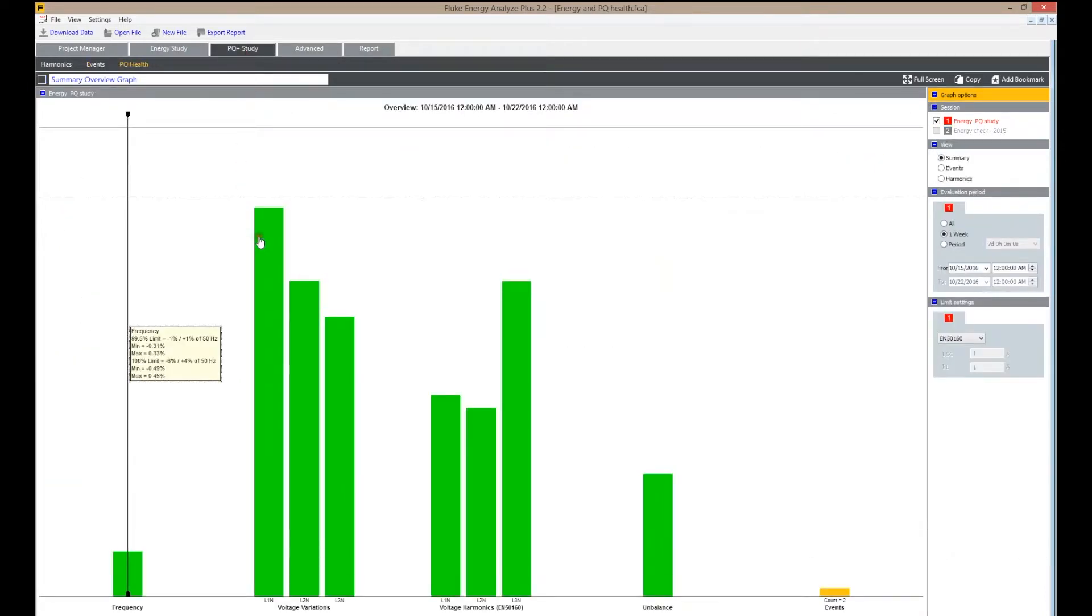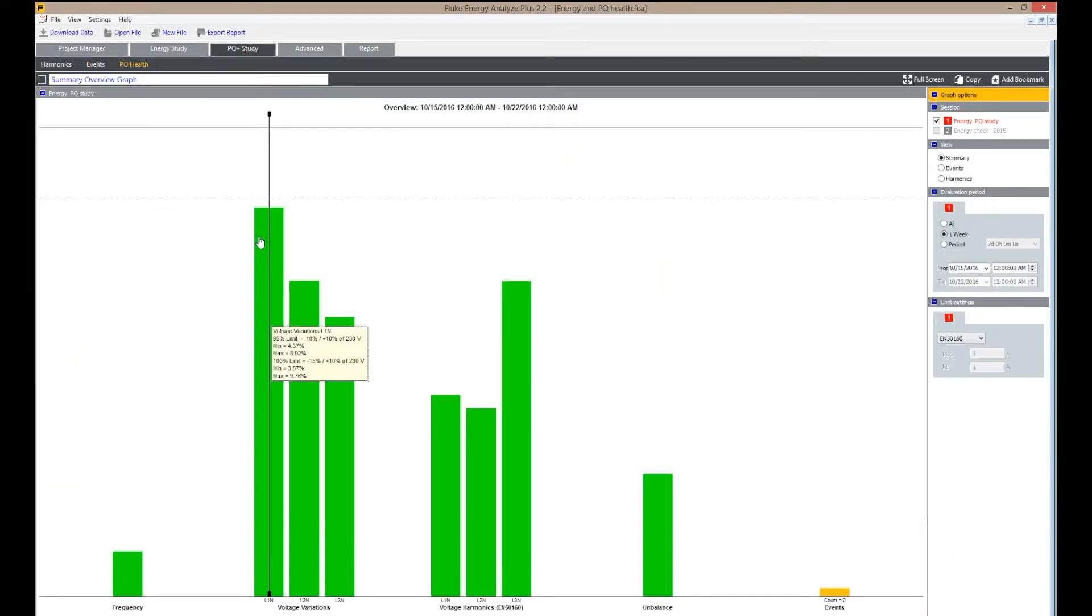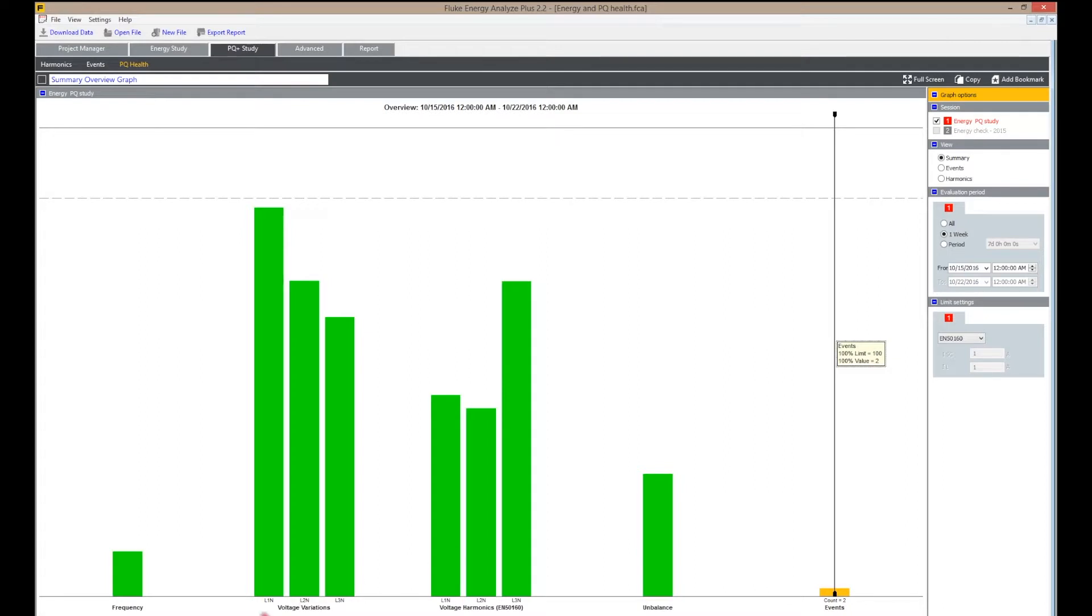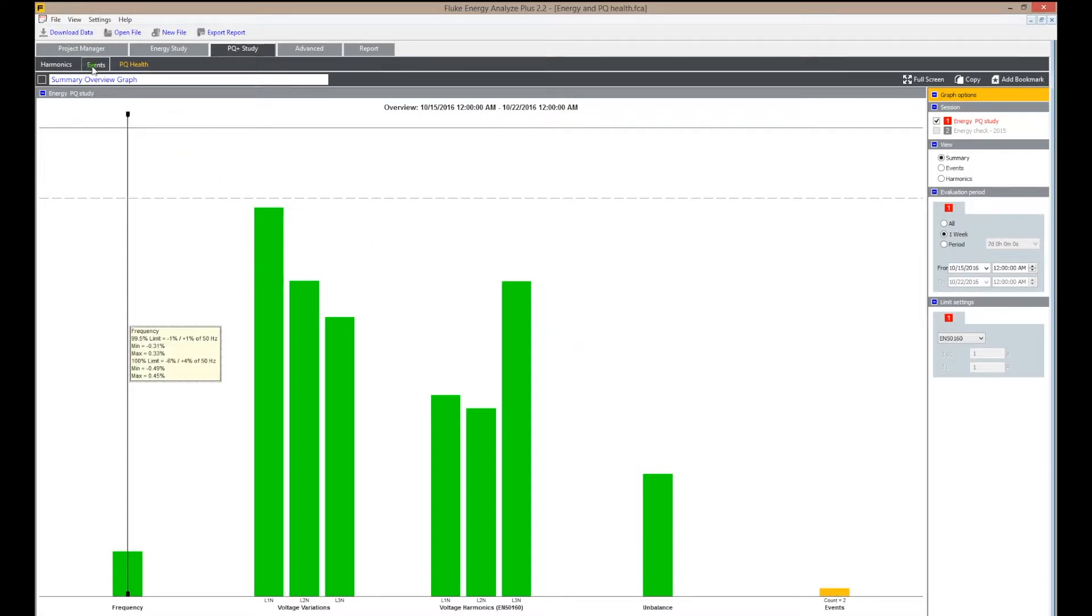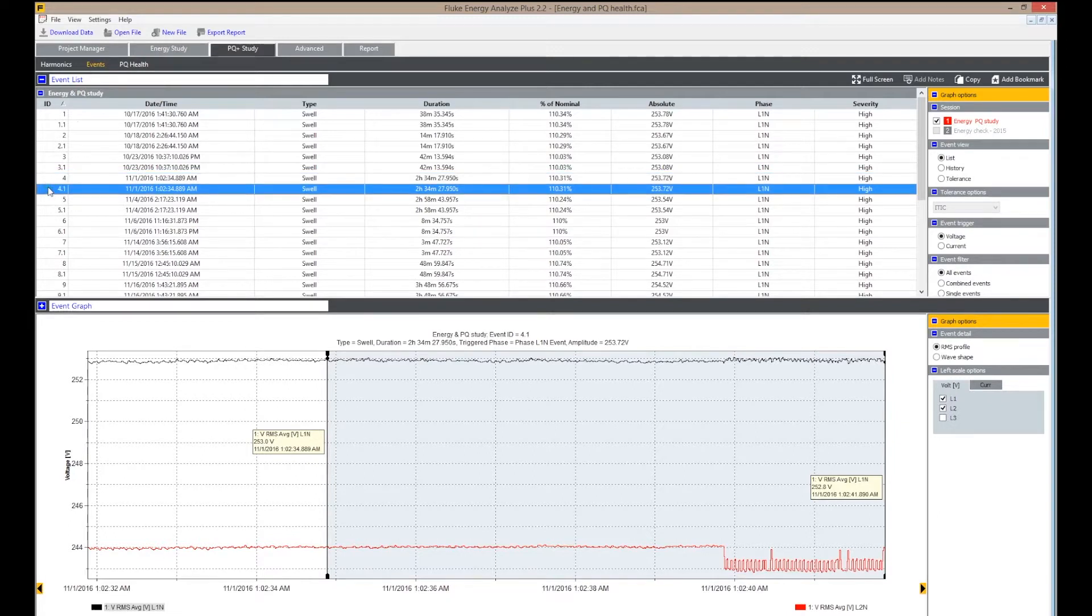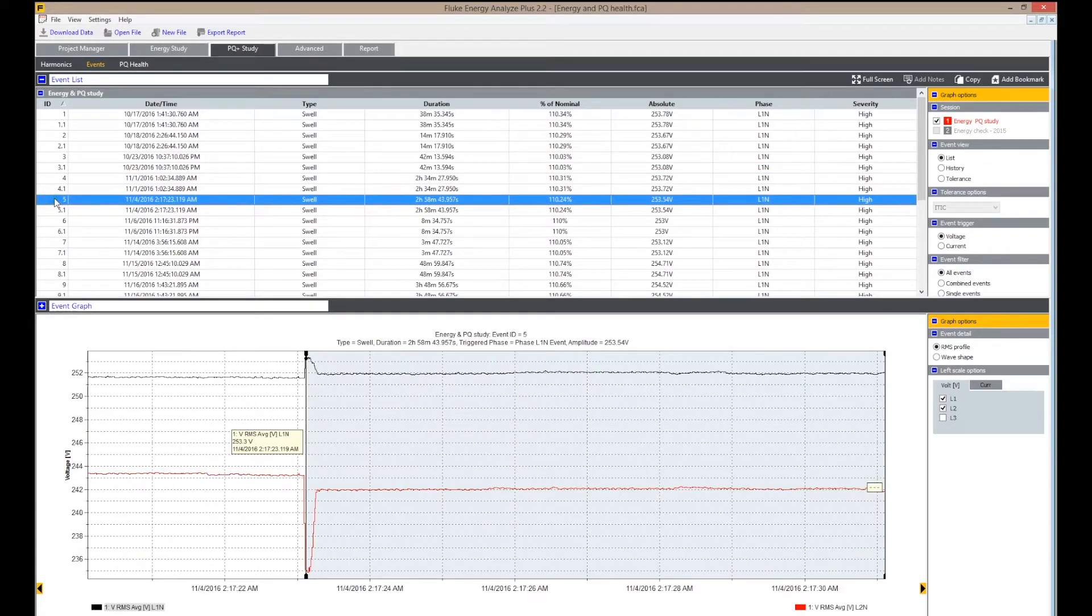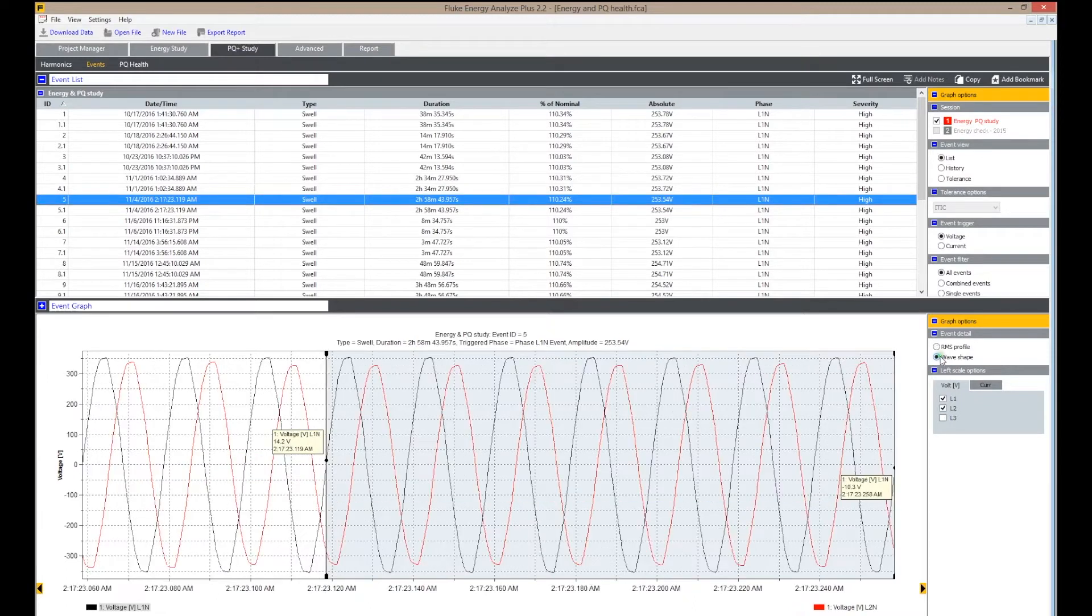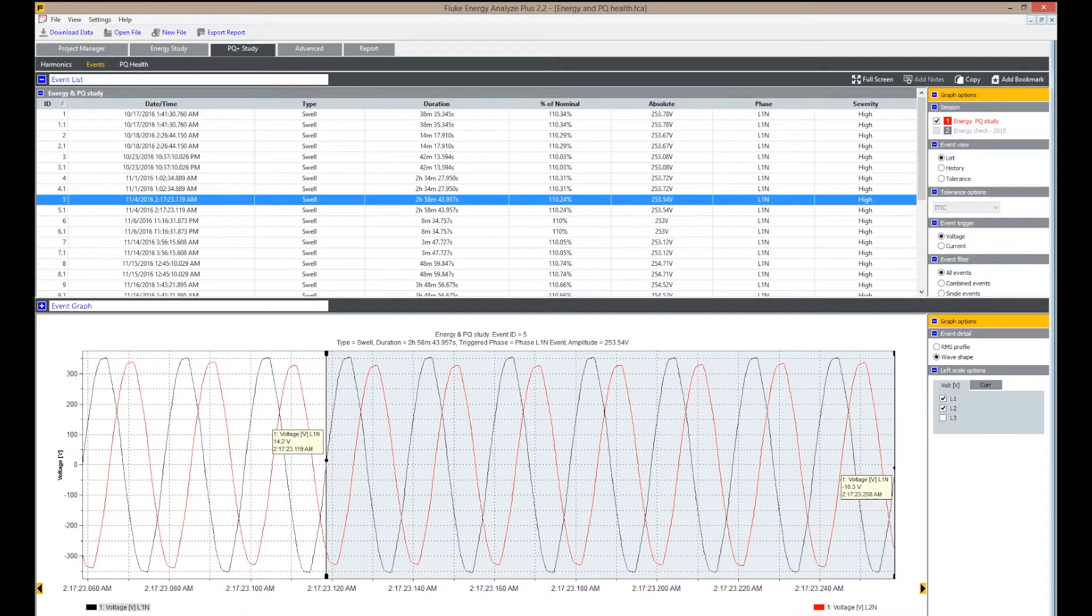For a power quality study, PQ Health gives a quick overview of voltage variations with exceedances of limits according to EN 50160. The events list shows the events that took place along with wave shape details. In addition, harmonic spectra are available.